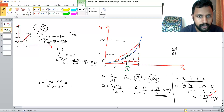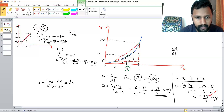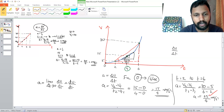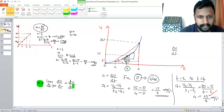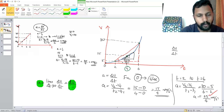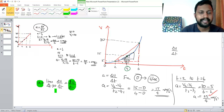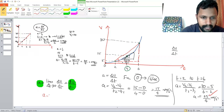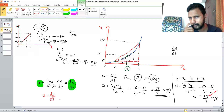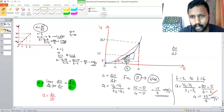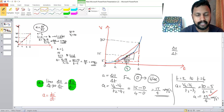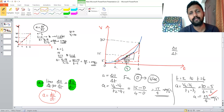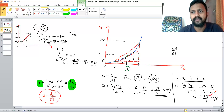This limit of delta T tends to zero of delta V by delta T is written as dV/dt — the differentiation of V with respect to T. Therefore, instantaneous acceleration equals a = dV/dt. In other words, if we draw a tangent from a point on the velocity-time graph, the slope of that tangent is the instantaneous acceleration, or dV/dt.